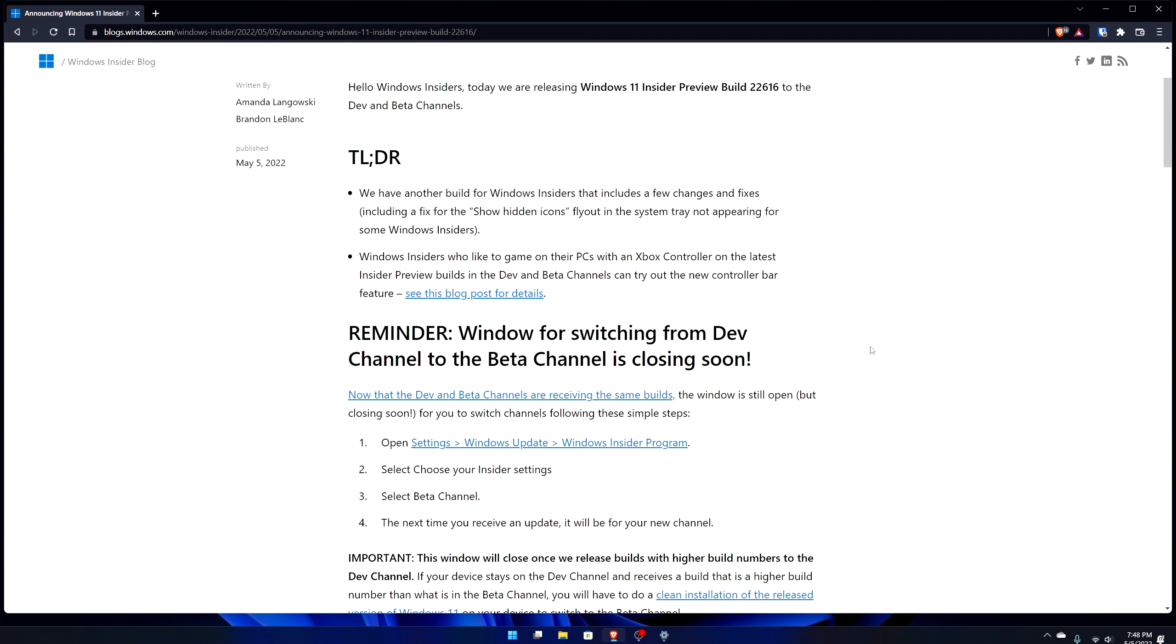Going in we do have a big notice here. The window for switching to the beta channel or from the dev channel to the beta channel is closing. Right now you can freely switch between dev and beta channel because they are receiving the same builds. This build 22616 goes to the dev and beta channel, they're on the same track.